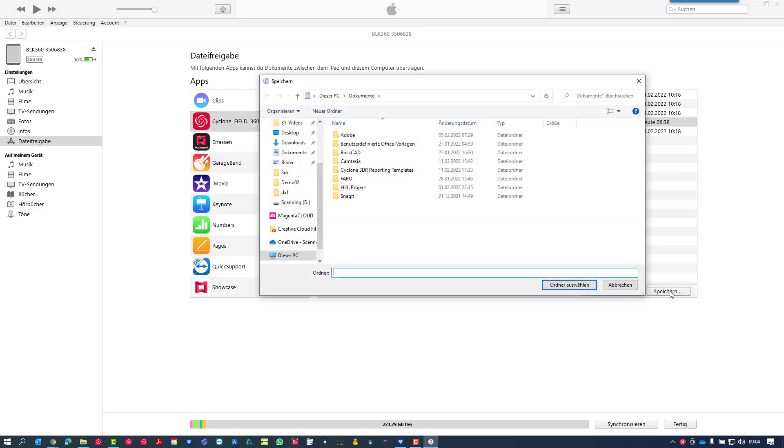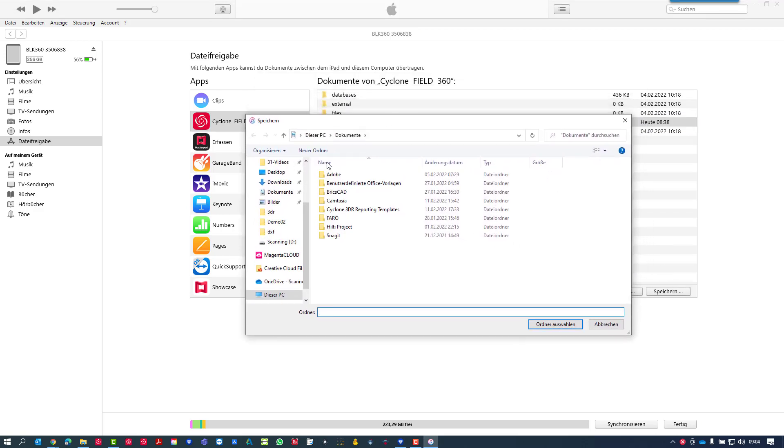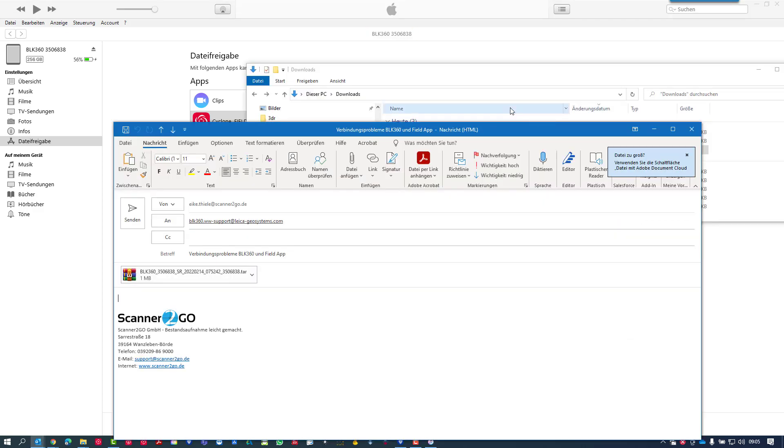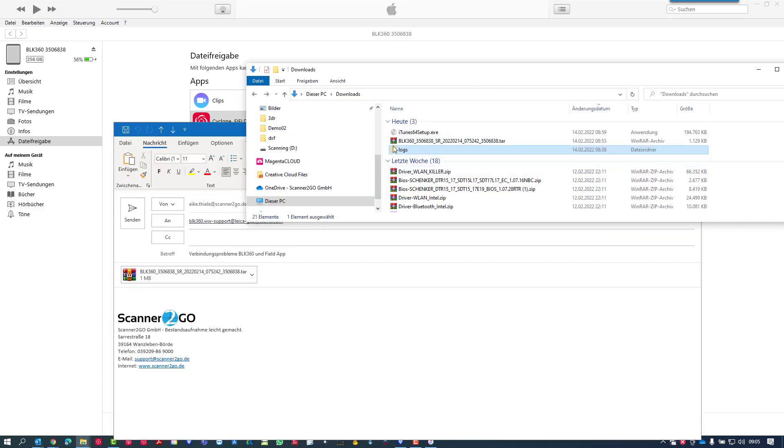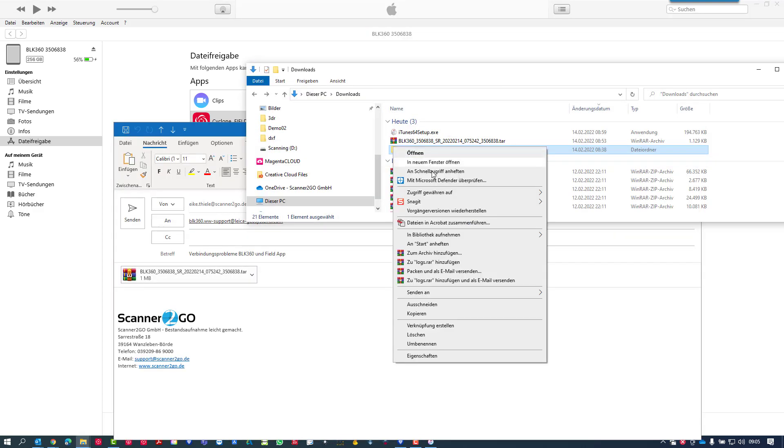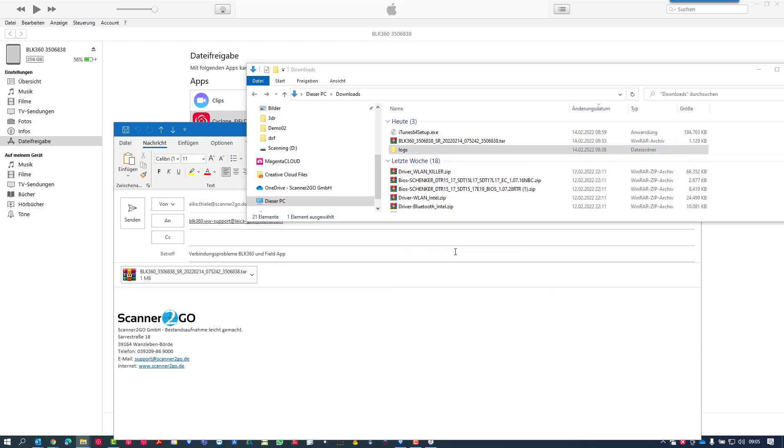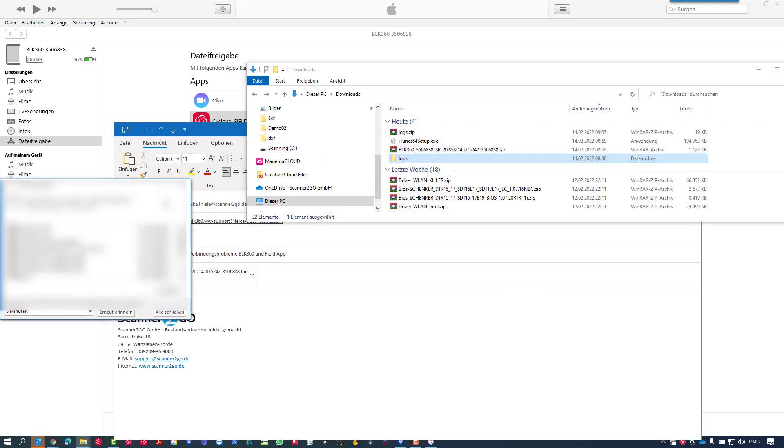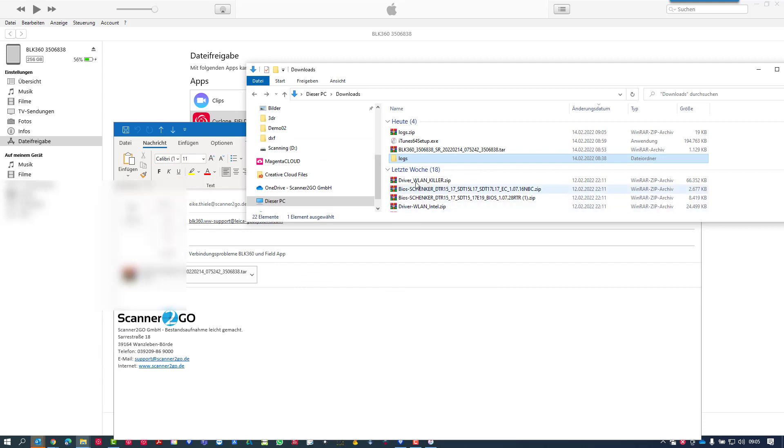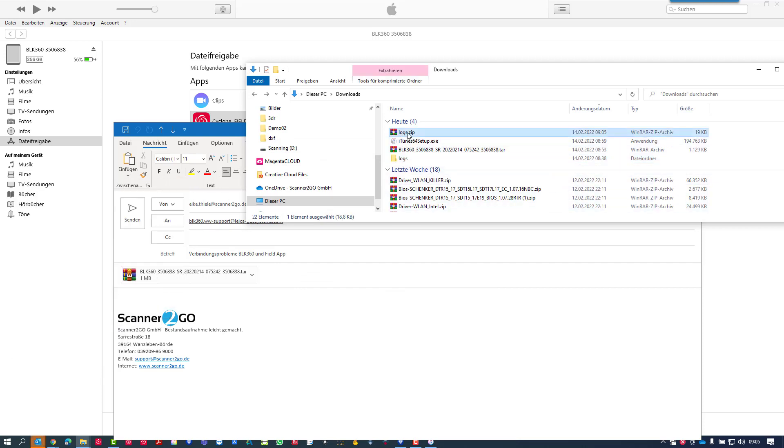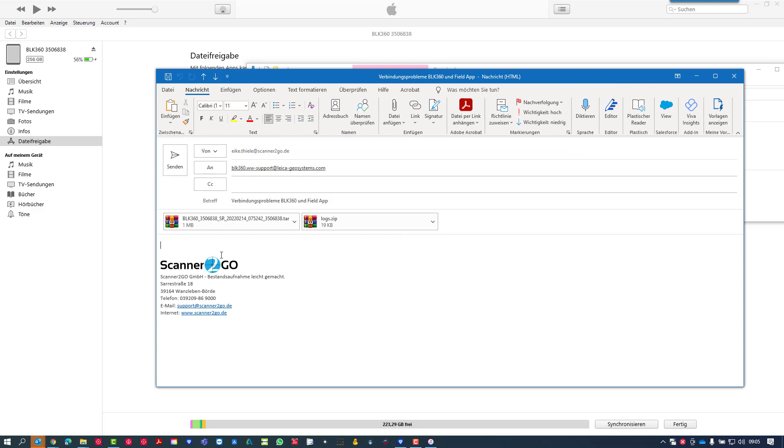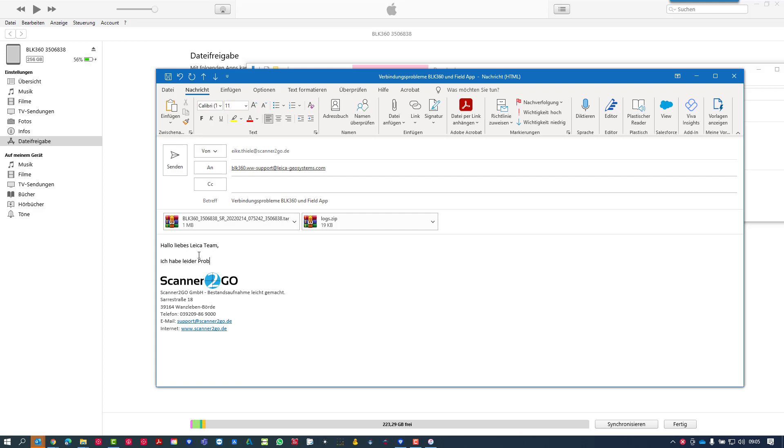Just click on save, save it in the same directory, and add this to your email. But before you can add it, you need to zip the log files so you can attach them to your email. Finally, add a short description again and that's it. You're ready to go and the Leica team will get in touch with you and try to solve the issue as soon as possible.